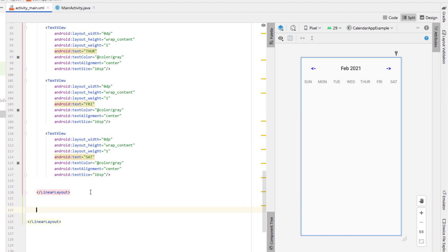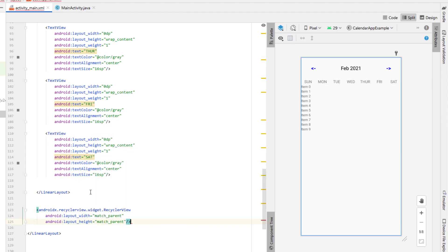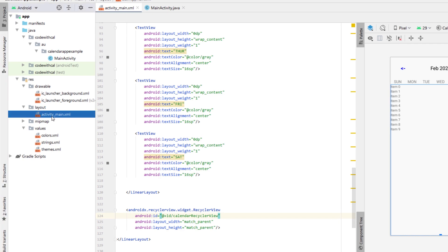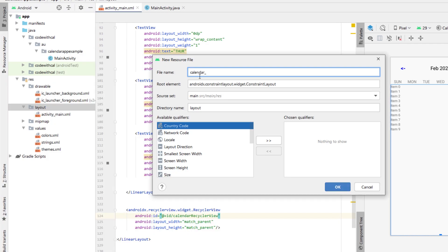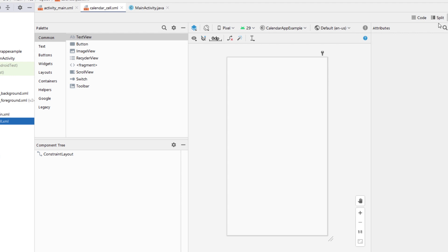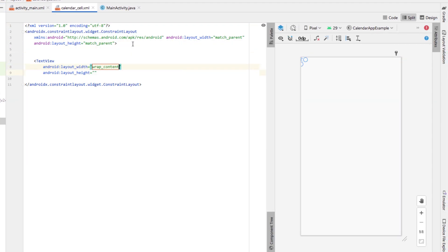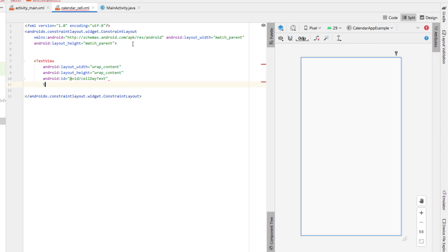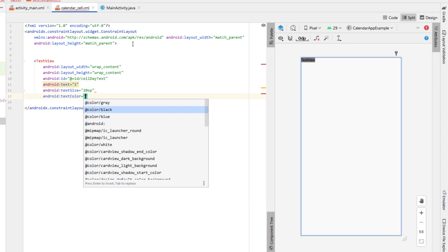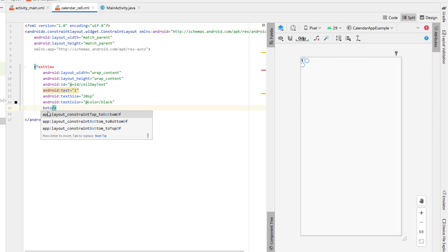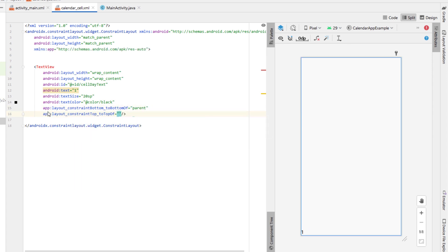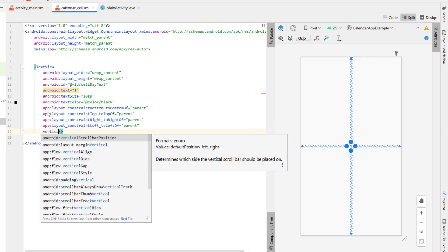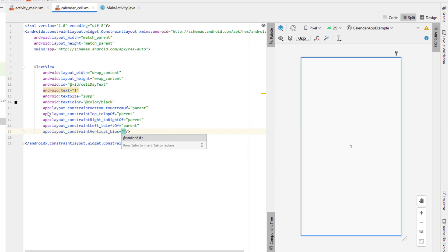Below that linear layout, create a RecyclerView, give it an ID of 'calendar recycler view', and set width and height to match parent. Then create a new layout resource file called 'calendar cell' for the RecyclerView. Inside calendar cell, create a text view with wrap content on width and height, give it an ID of 'cell day text', default text of one, text size 20SP, and text color black. Add constraint layout constraints: right of right parent and left of left parent to center it, and set a vertical bias of 0.25 so it sits slightly above dead center.